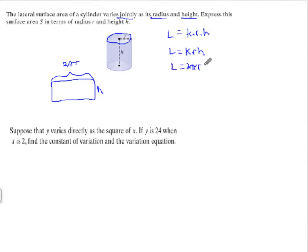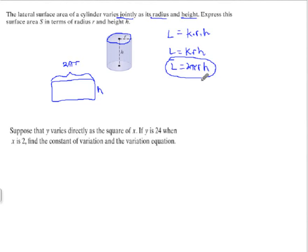So if we plug that in, we have 2π as the constant part, because 2π is approximately 6.28, times the radius times the height. So the exact formula for the lateral surface area is 2πrh, and that is written as a joint variation. But it took some background knowledge to figure out what k is — there's not information directly in the problem for us to solve k.